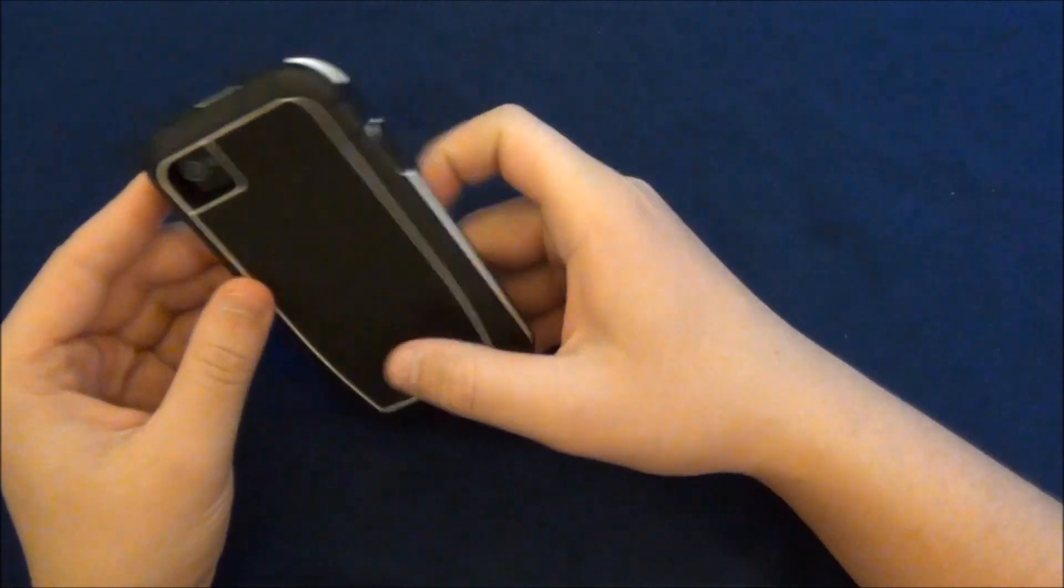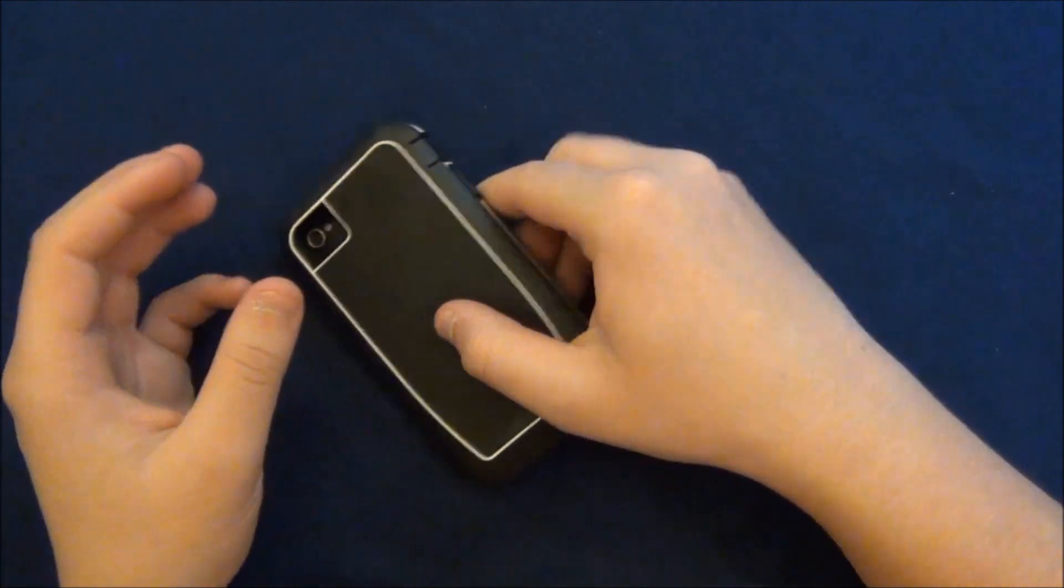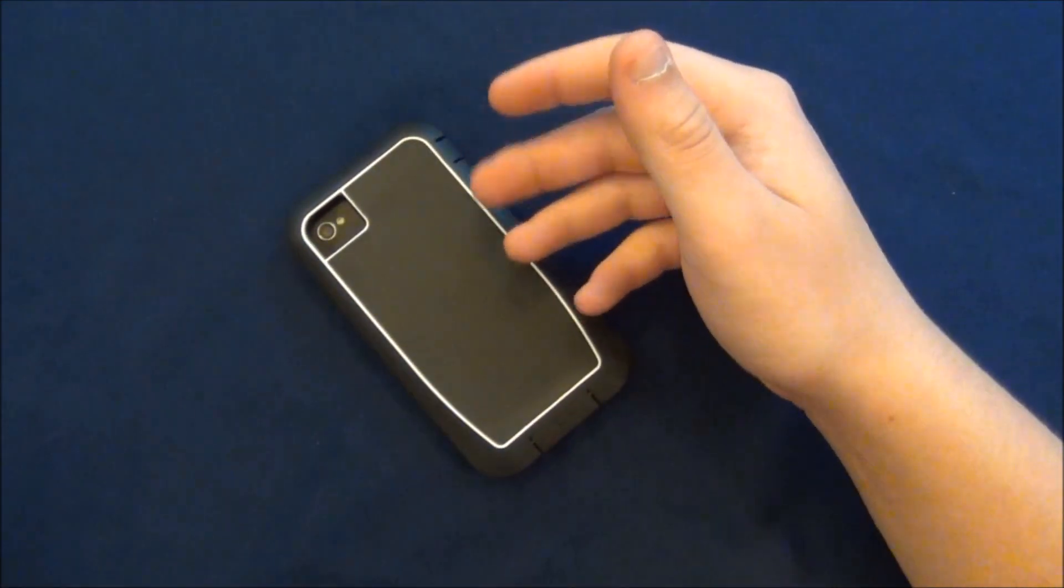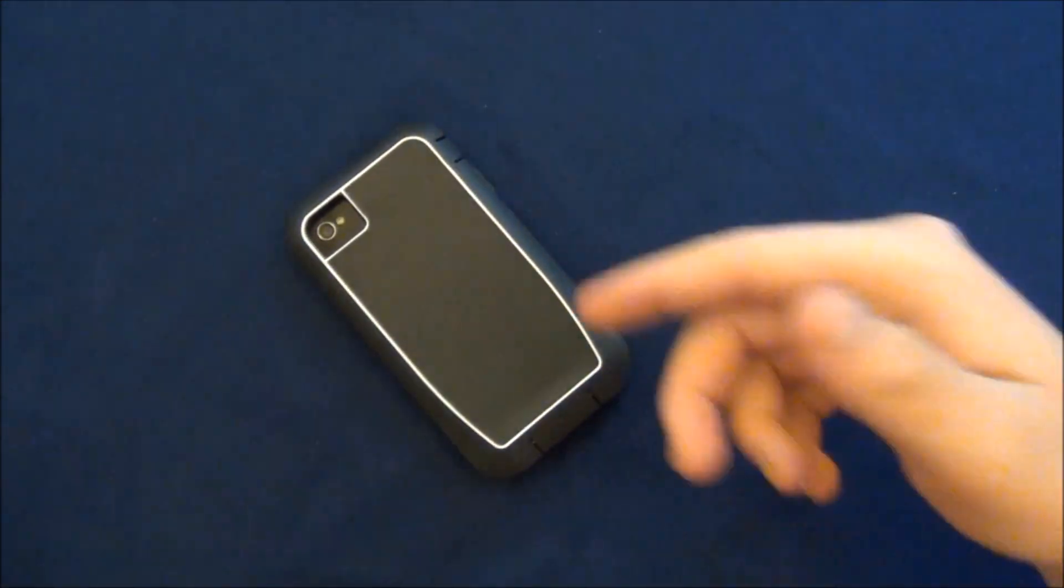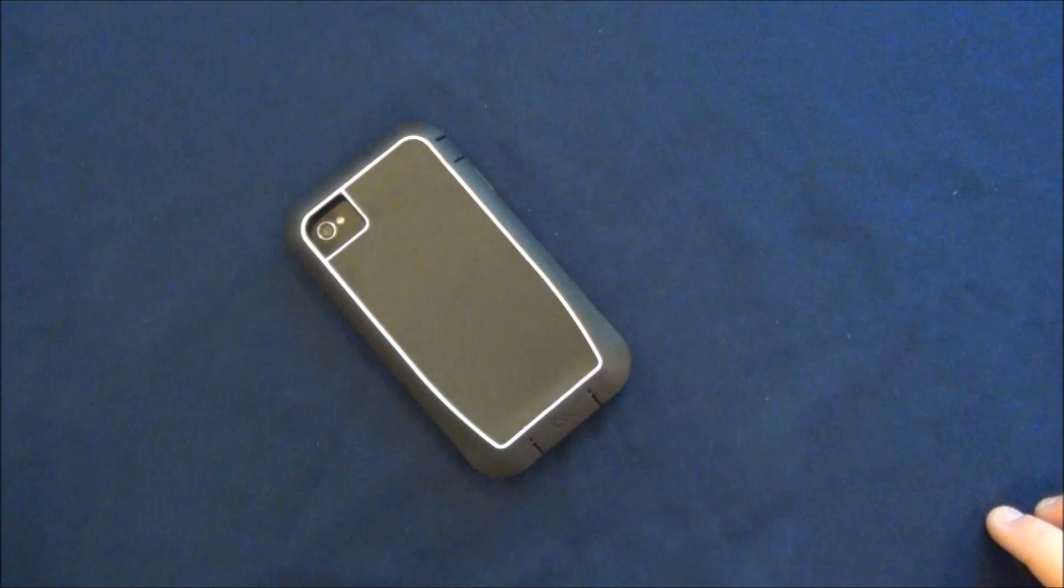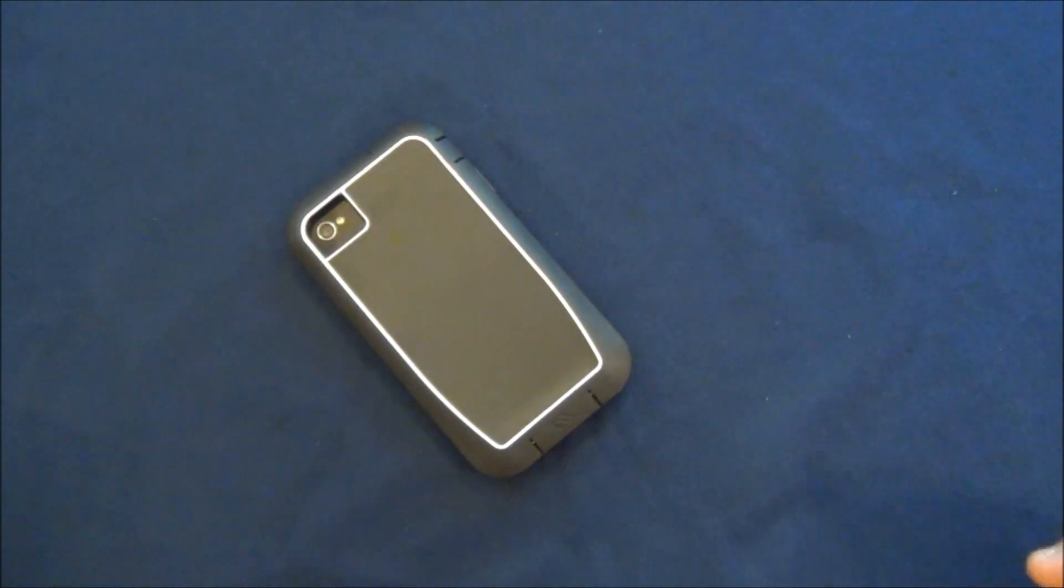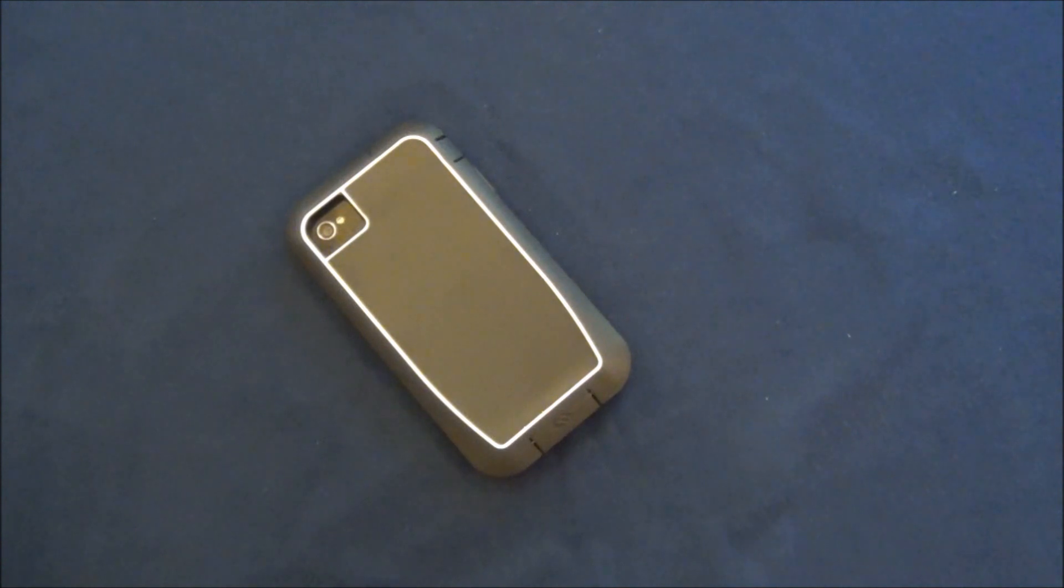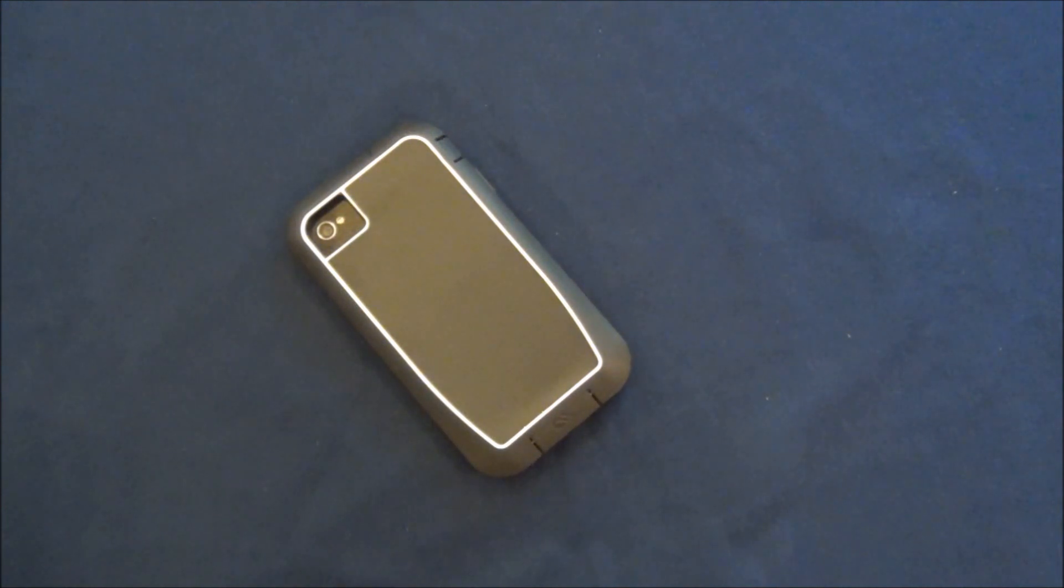So overall, it's a great case. I do recommend it 100% to someone looking for something that will protect their phone fully. I do want to thank Casemate for sending me out the Phantom case for review today. Alright guys, that's it. Thanks for watching. Bye.